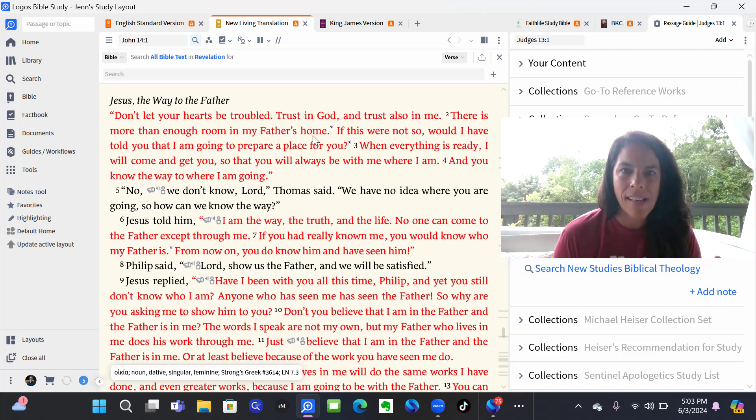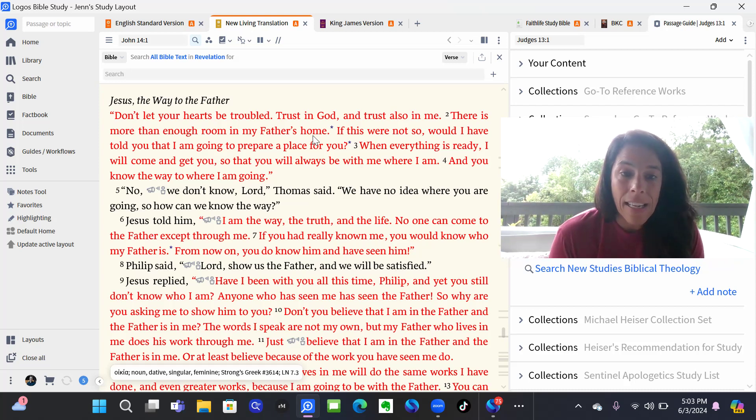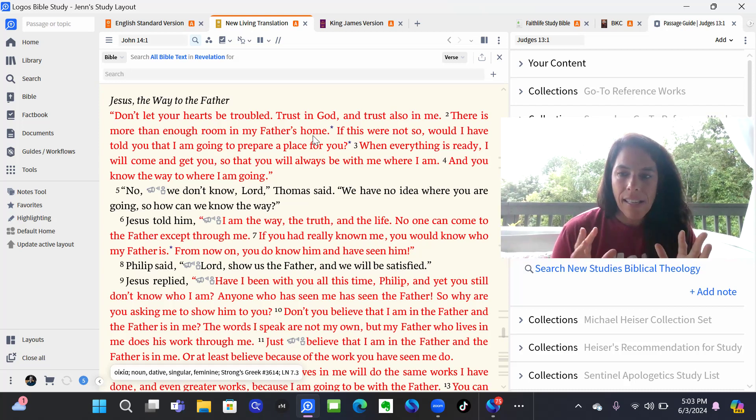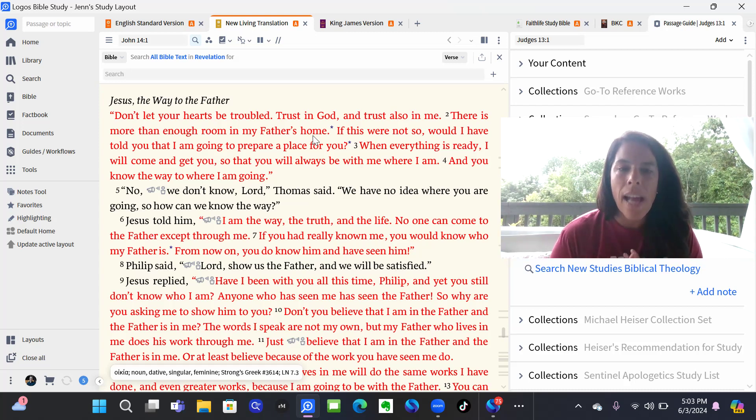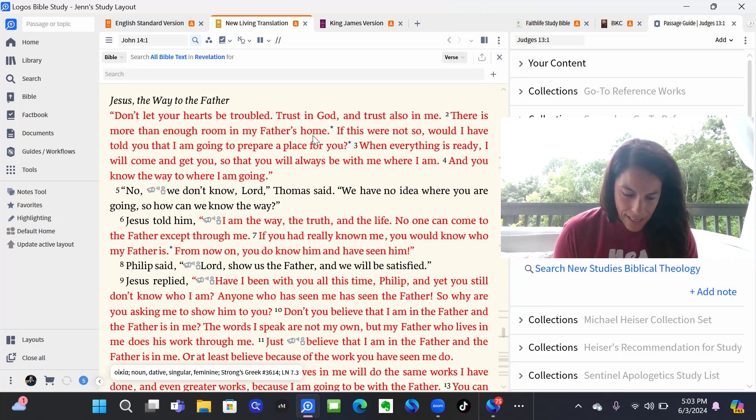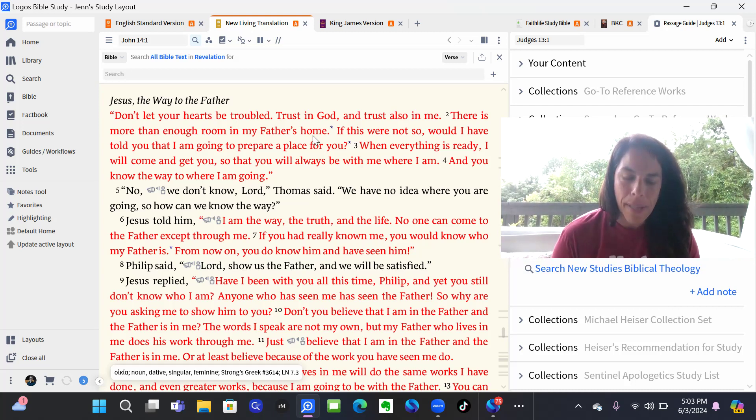And now he says, I am not going to be here with you anymore on earth anymore. And it's just this uncertain feeling of what happens next that these disciples might be feeling. And so Jesus talks to them about peace.